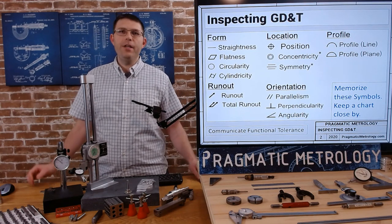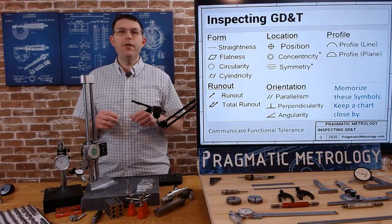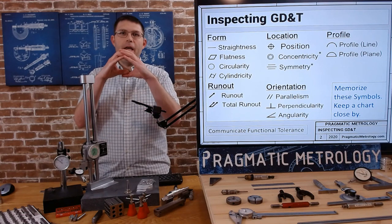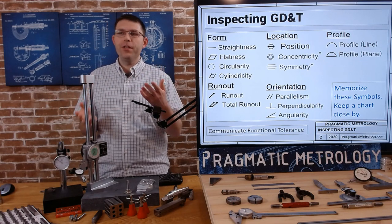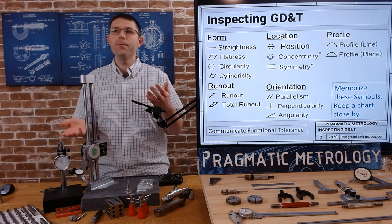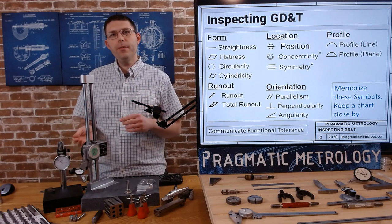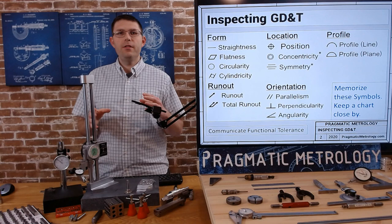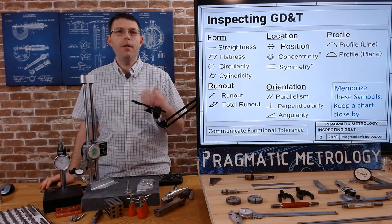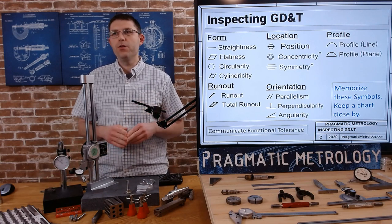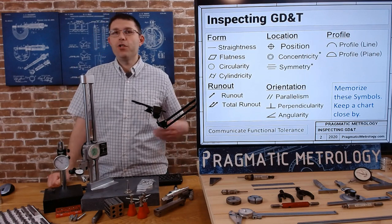All of these symbols are talking about error: location error, orientation error, runout error, profile error. There are a few more modifying symbols we'll introduce, but we're going to focus on these main ones. You should memorize these and keep a chart close by. There are great references on the internet and in books — if you want, reference ASME Y14.5 2018, which is the latest revision that controls these symbols.